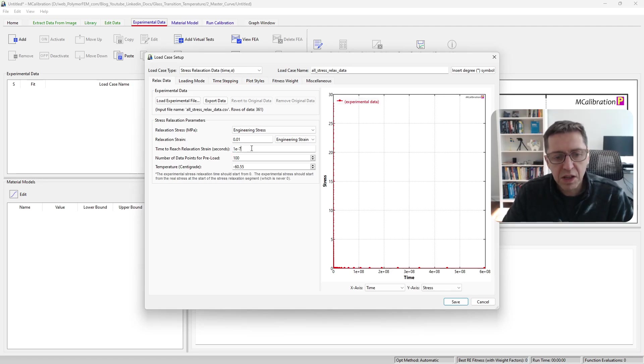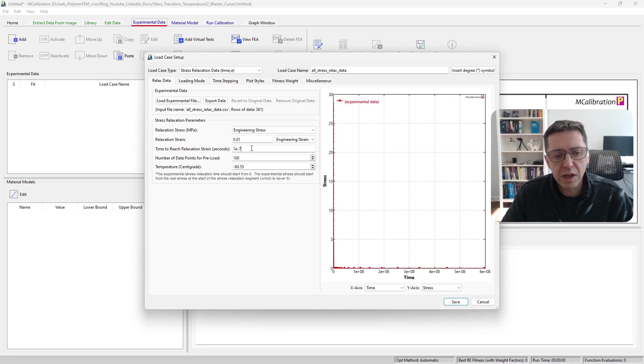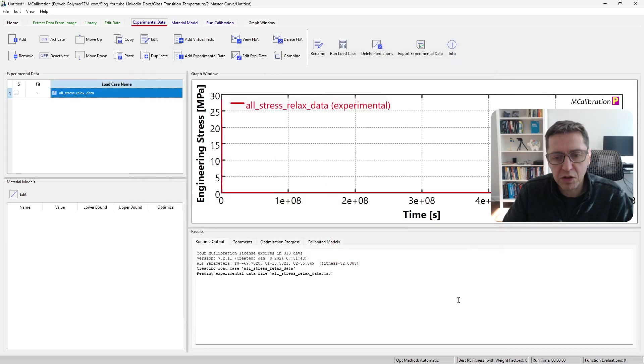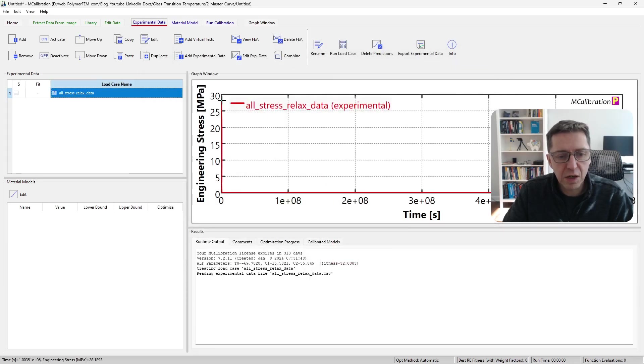So this should be a value that's smaller than any of the data points in the master curve. I'm going to make it 1E minus 7, and here's the data now—stress versus time.